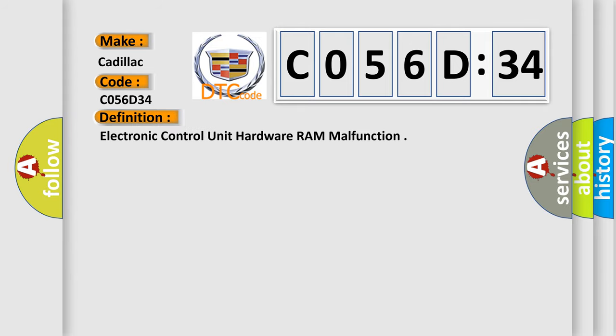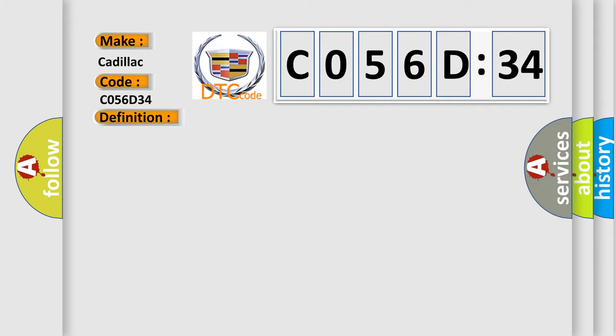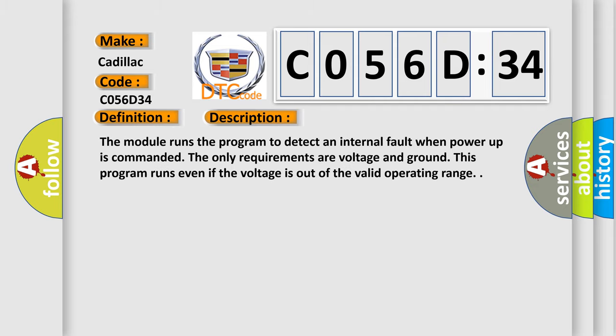The basic definition is electronic control unit hardware RAM malfunction. This is a short description of this DTC code. The module runs the program to detect an internal fault when power up is commanded. The only requirements are voltage and ground. This program runs even if the voltage is out of the valid operating range.